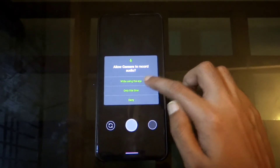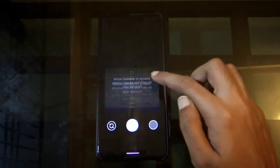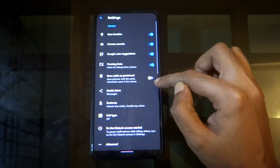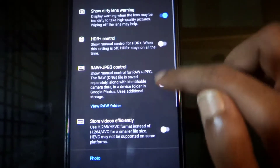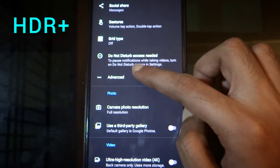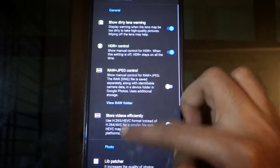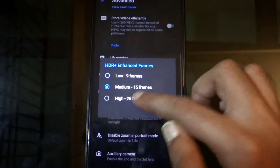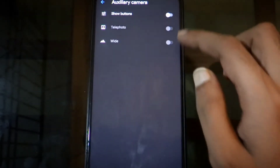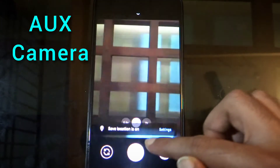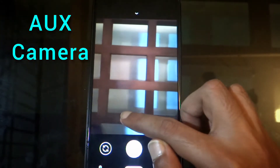Set the permissions. Go to Settings, Advanced, and enable the HDR Plus toggle to shoot photos with enhanced dynamic range. You can set this to 25 to get more detailed photos. Auxiliary cameras — both wide-angle and telephoto — can be enabled like this.